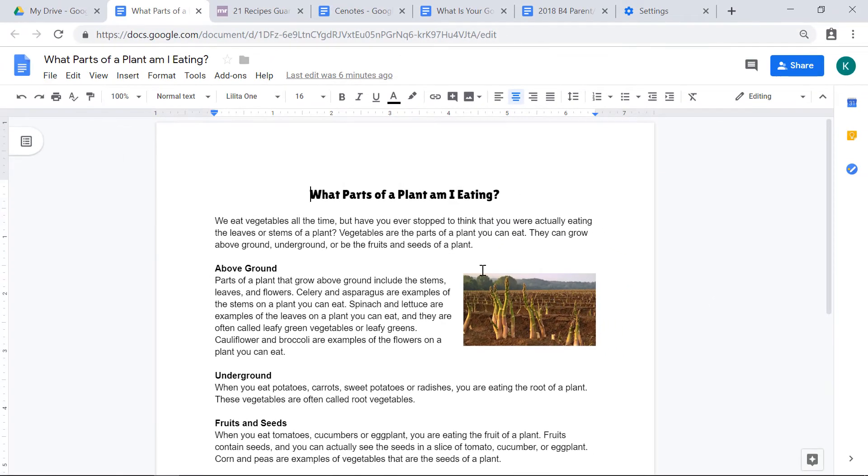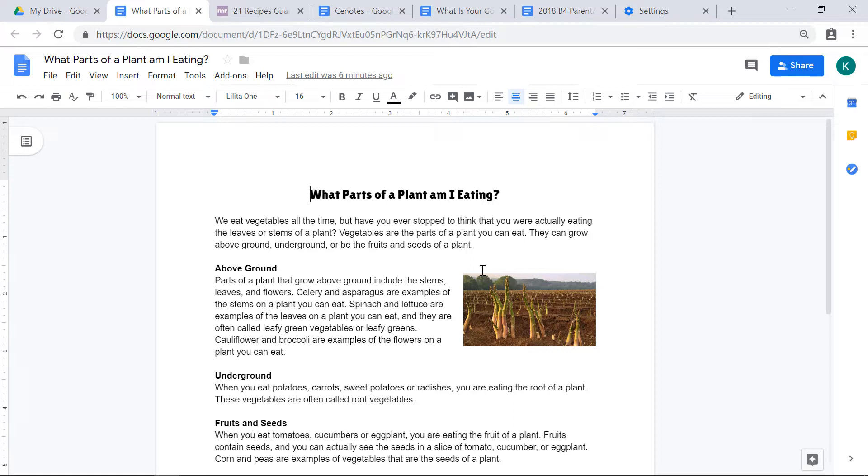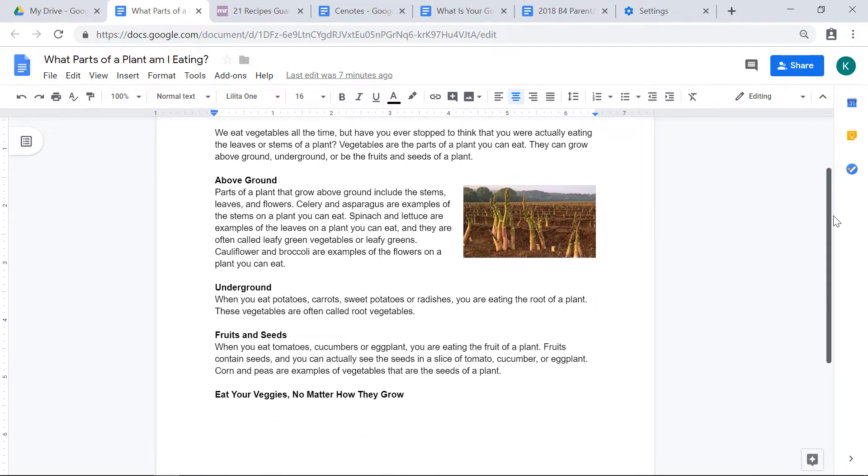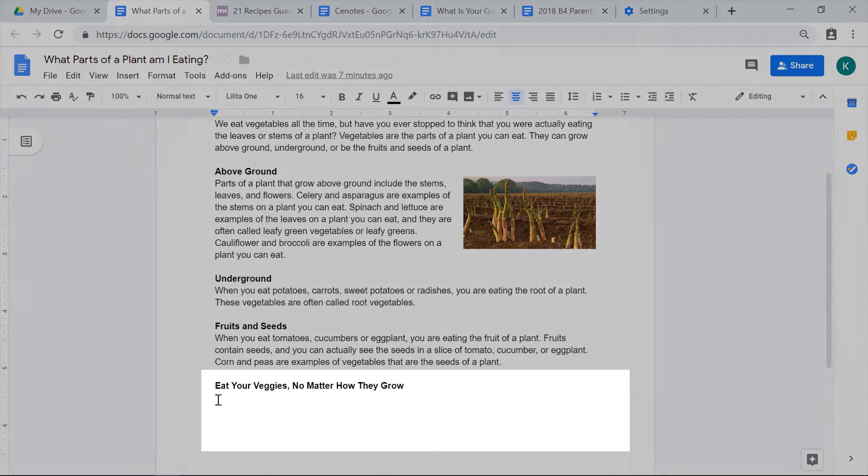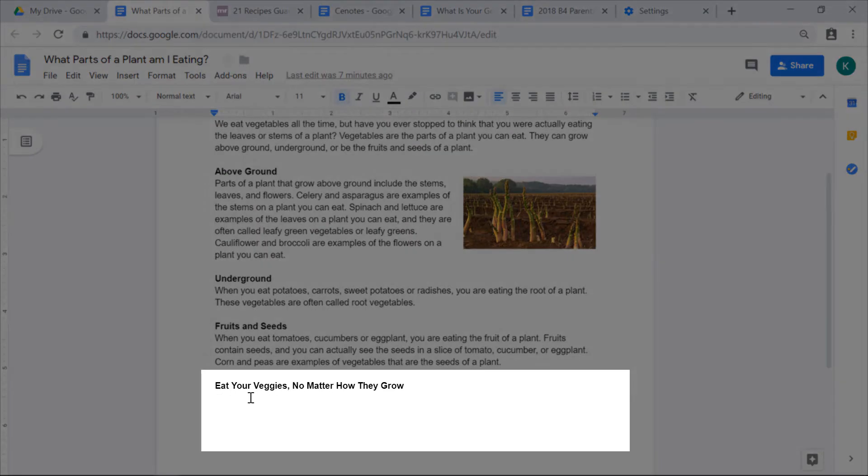The next feature that's really neat with Google Docs is voice typing. Of course, it's very important for your students to get practice typing, but sometimes you're going to want to use this tool for some of your students. In order to voice type, you want to scroll down to the place where you want the computer to start typing for you. I'm going to click underneath eat your veggies, no matter how they grow, the bottom section. This is where I want to start my typing.